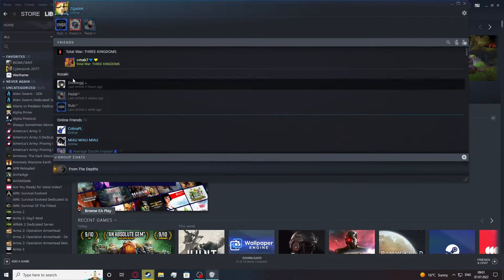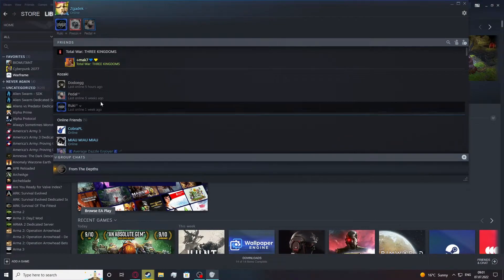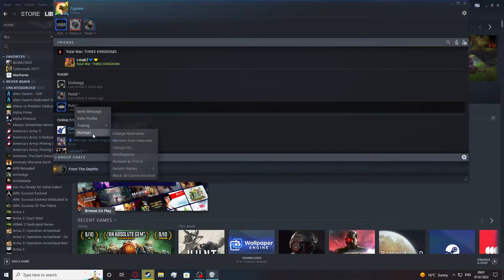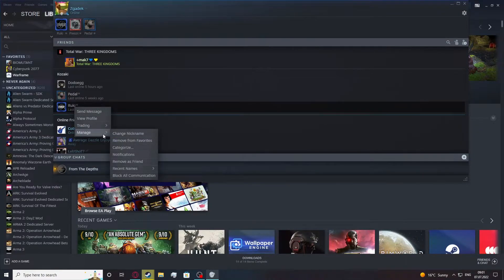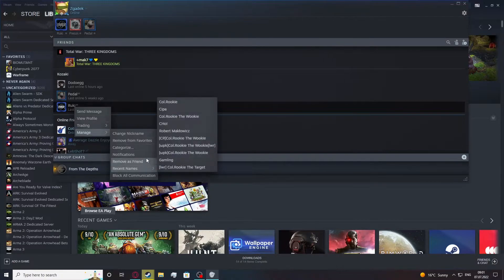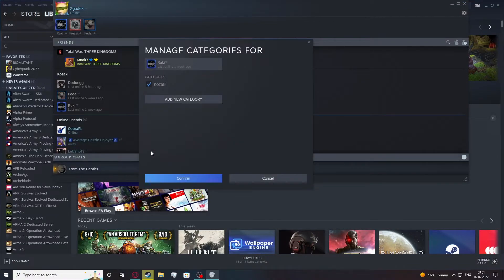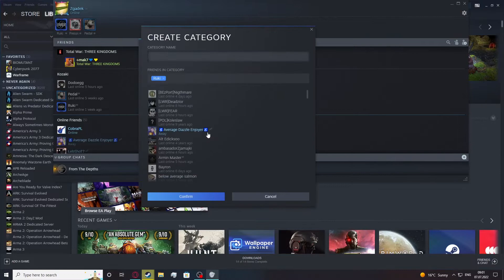From here, to add a category like that to my friends list, let's select one of them. Go for manage. Right here there should be something like categorize. Let's add a new category.